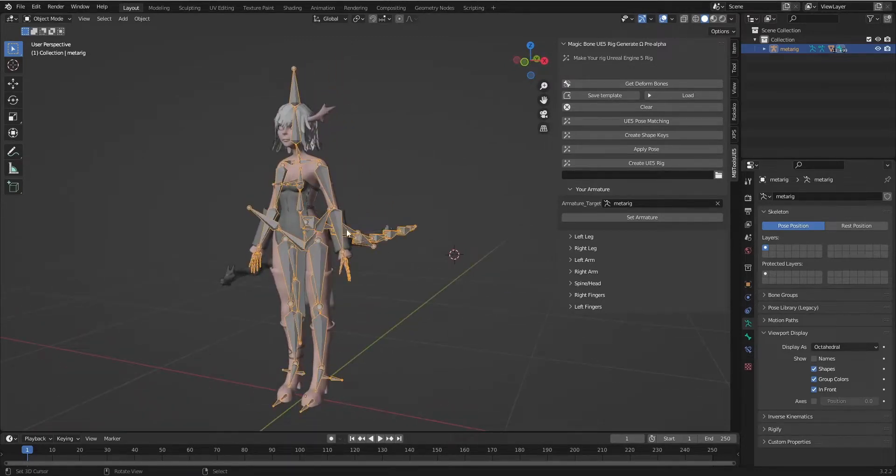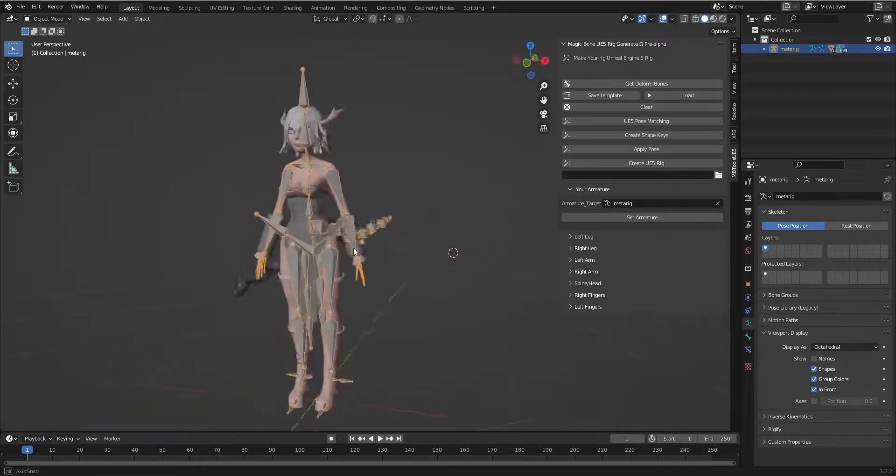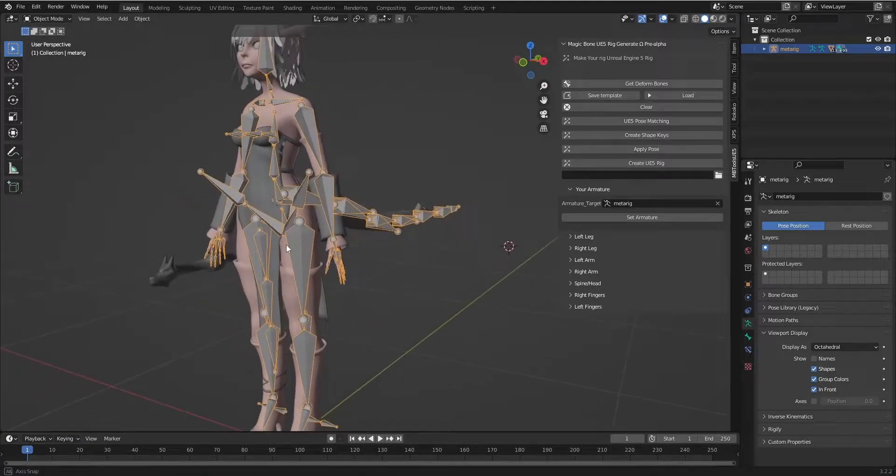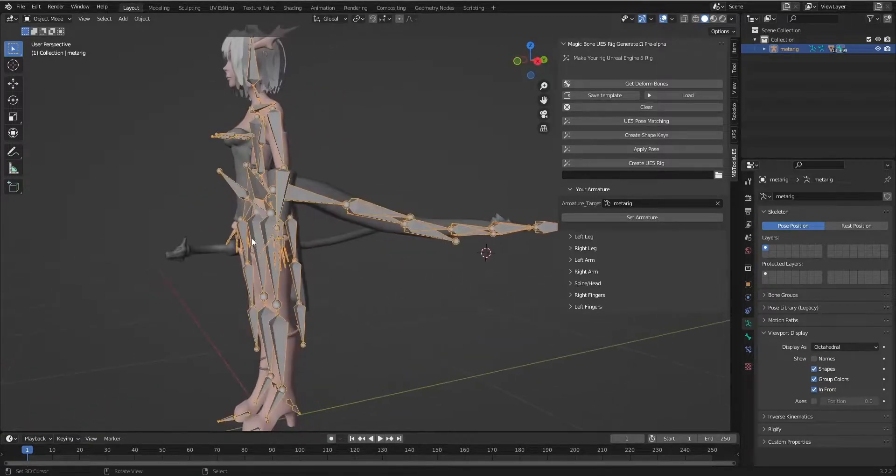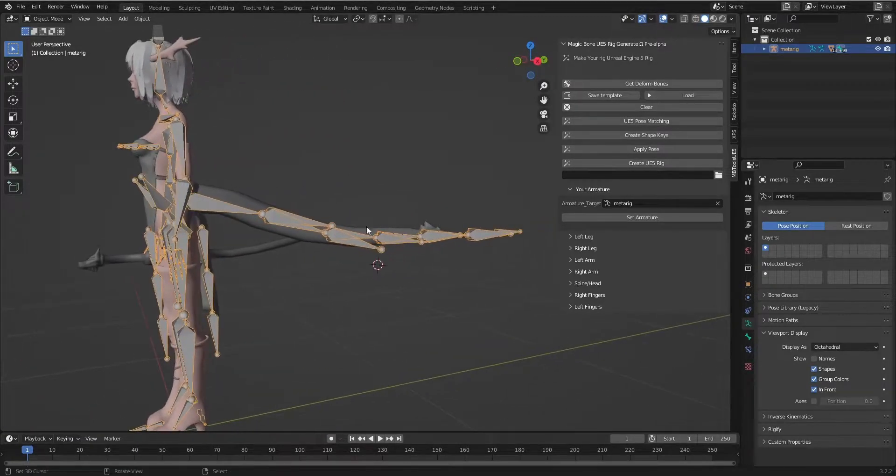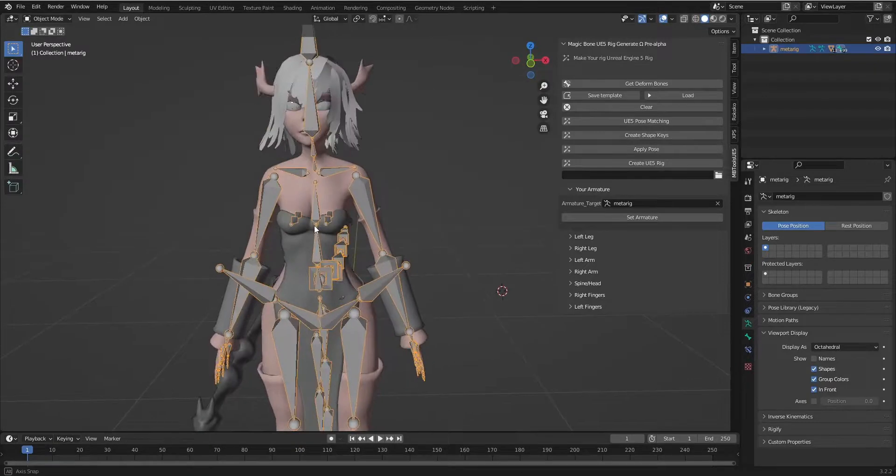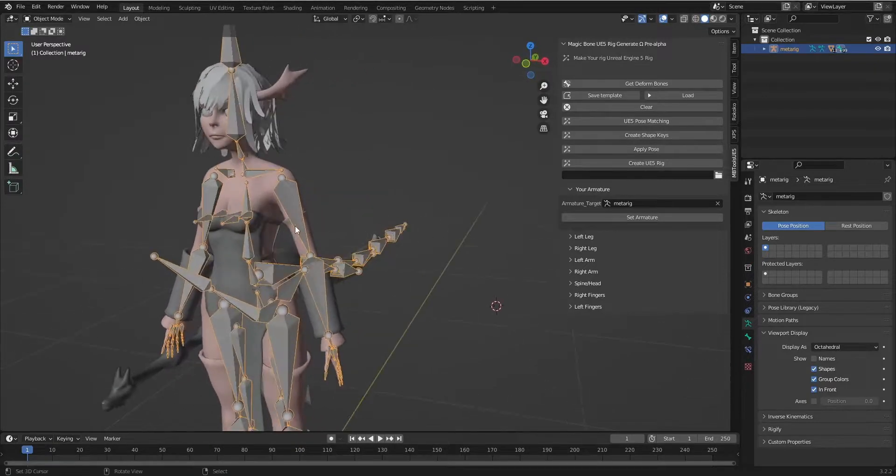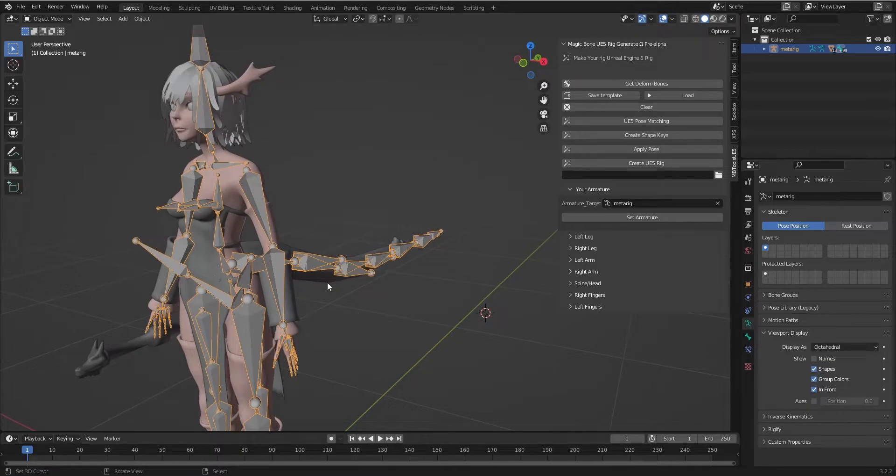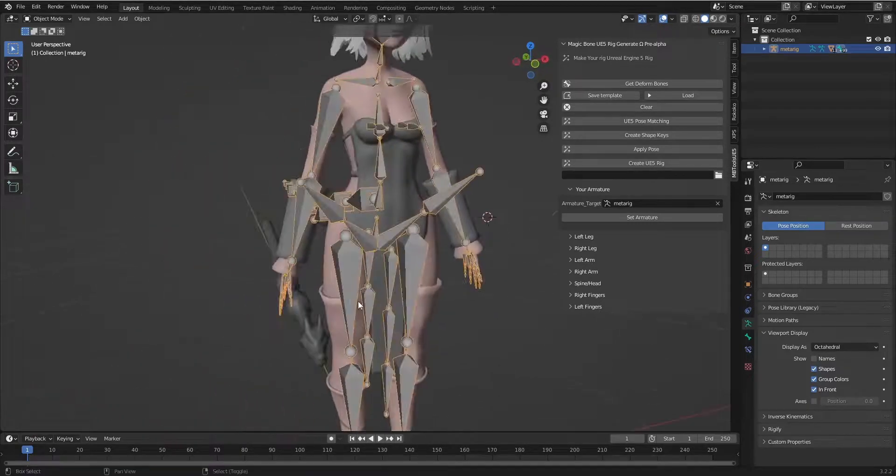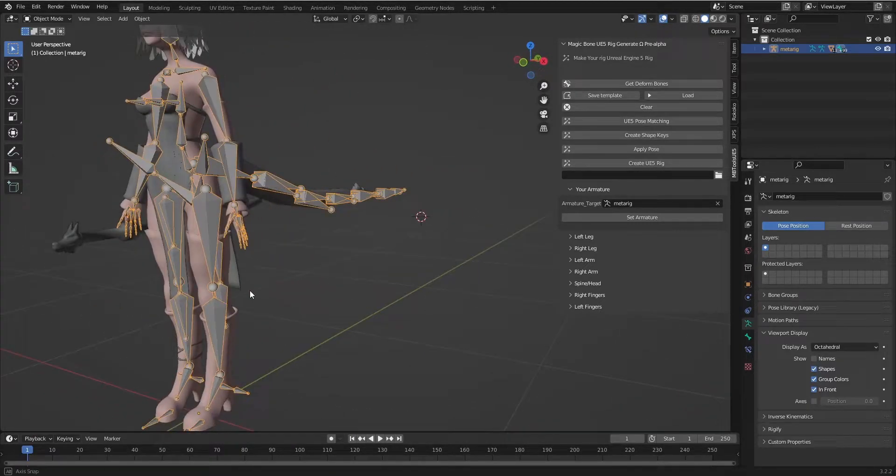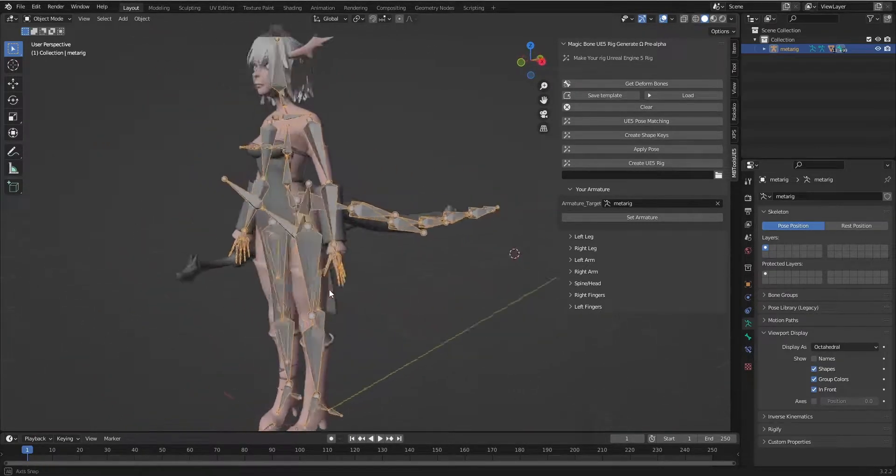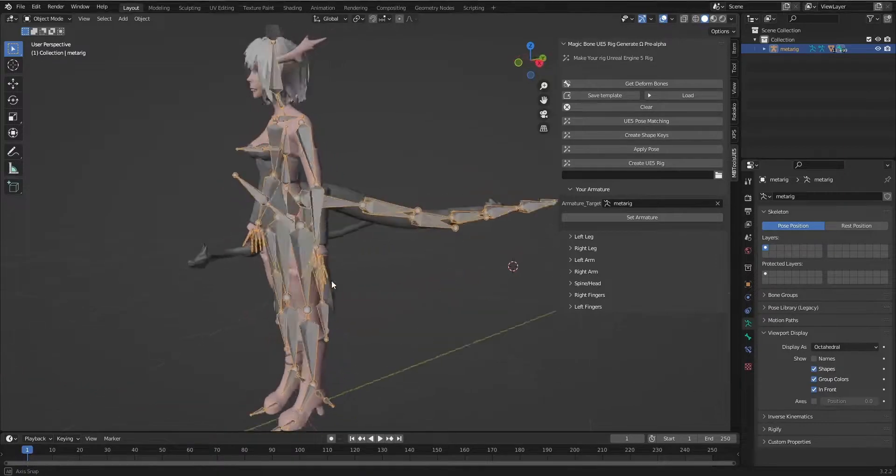For example, I downloaded this character from Sketchfab and we see there are a lot of additional bones. With this tool you can convert this rig to be Unreal Engine 5 rig while keeping all these additional bones. So you don't need to create a new rig or change the rig.